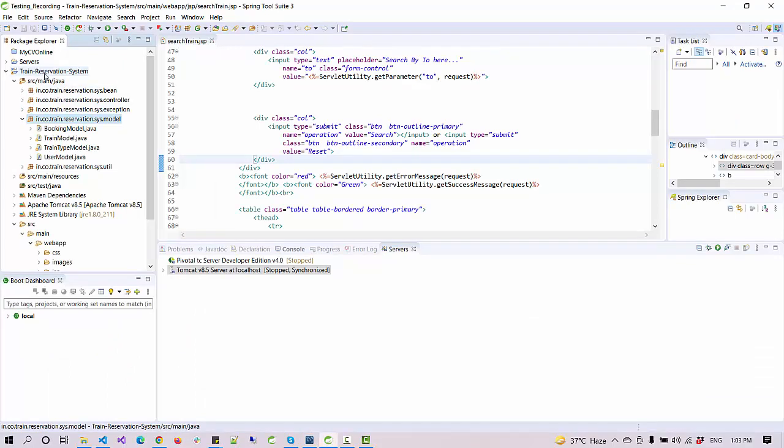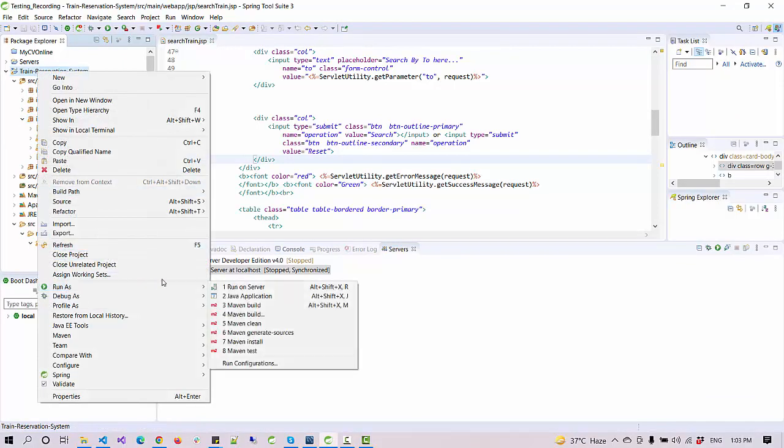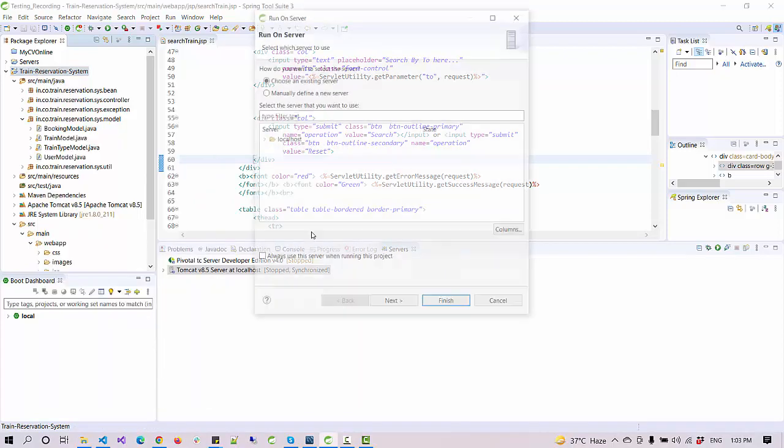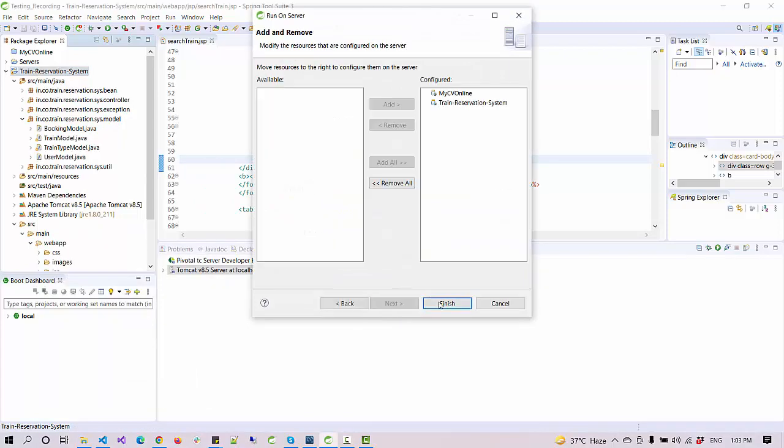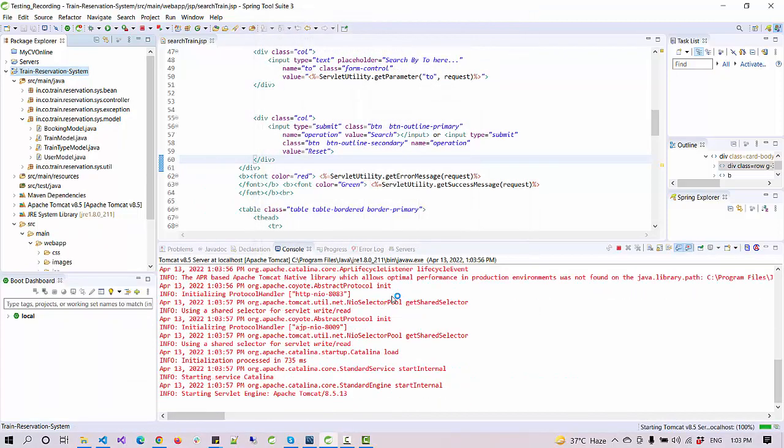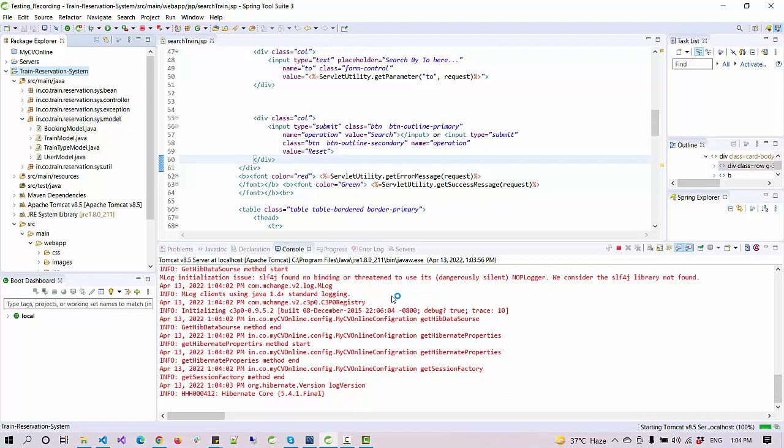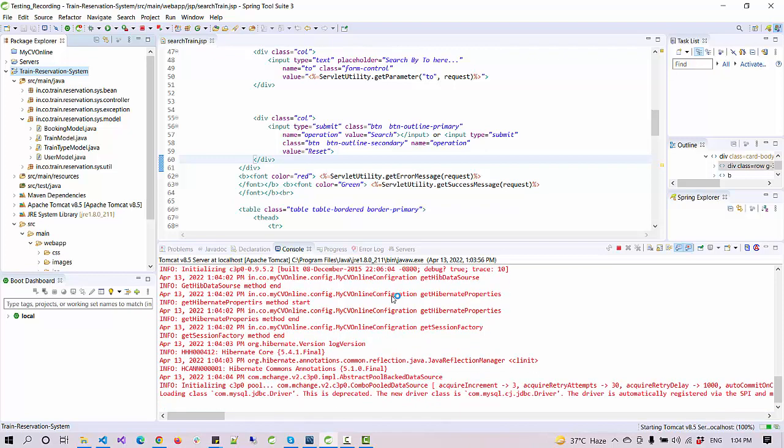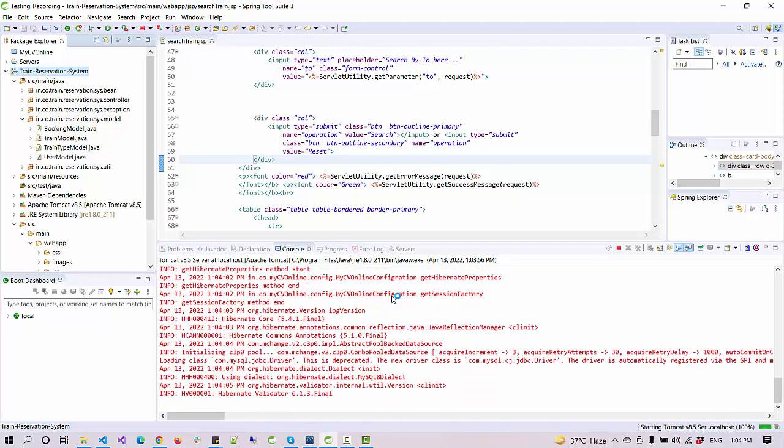Let's run the application and check how things are working. To run the application I just right click here, go to run as, run on server, select the server, and click finish. The application will automatically launch in the configured browser, and in my case it's Chrome.